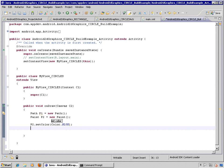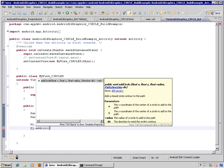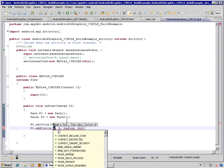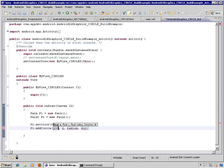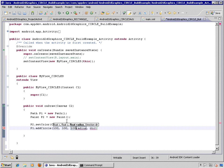And for the path, we'll invoke this method called addCircle, passing an xy radius and the direction.